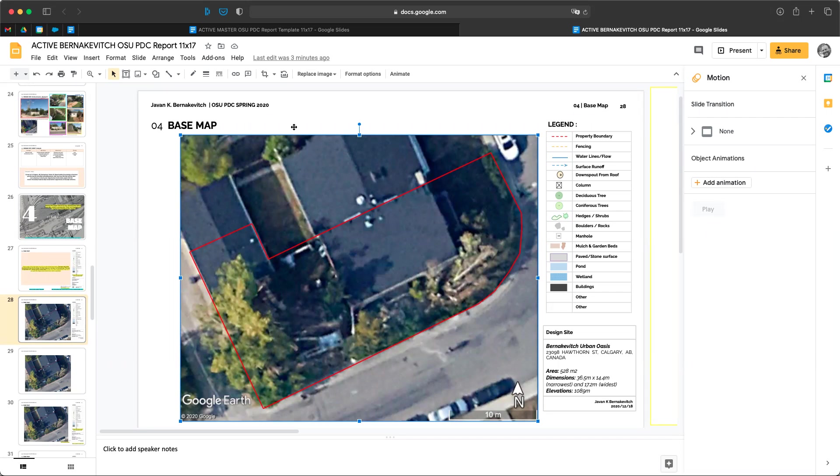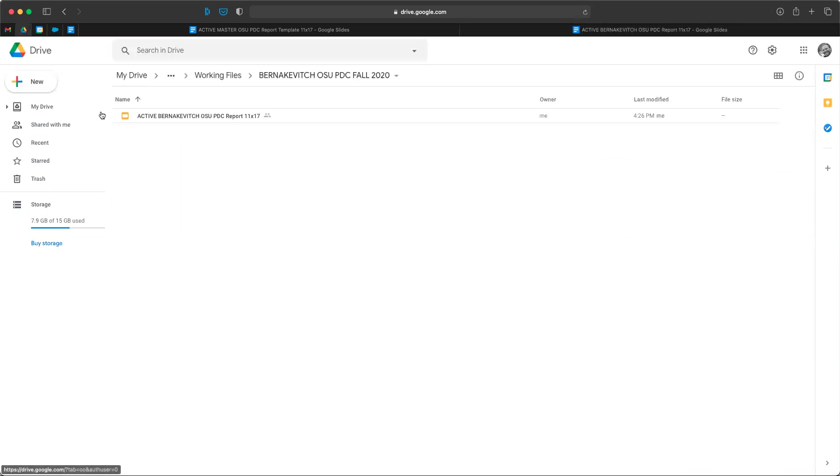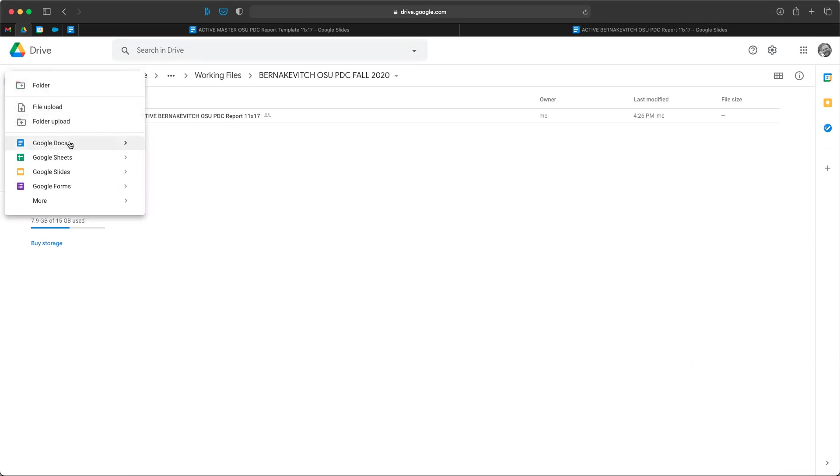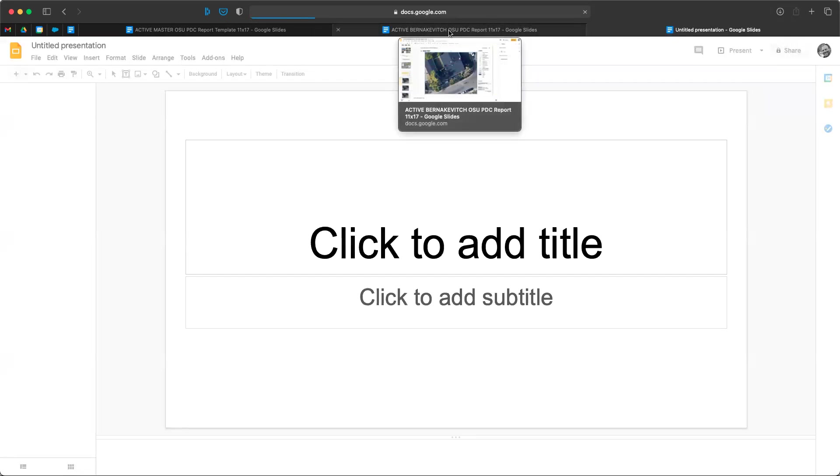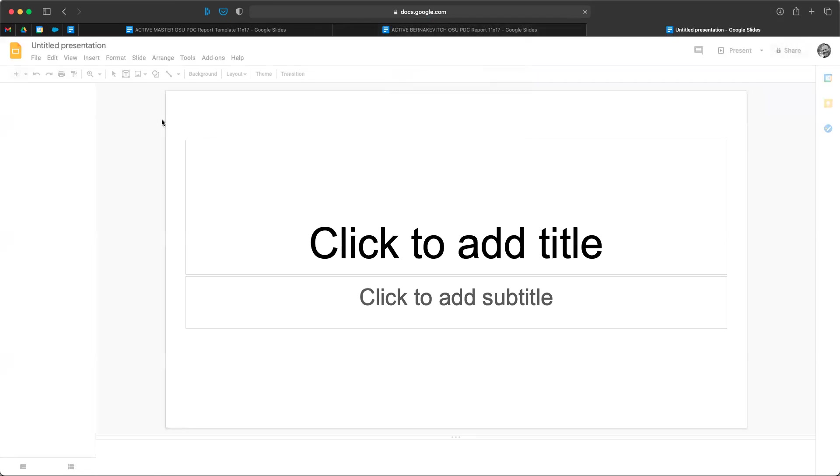One of the first things we'll want to do is create another slide. So wherever you have your working files for this course, I've got my active Bernakovich, I'm going to do new Google Slides and click on that. That's going to make a whole new Google Slides and it's going to populate.